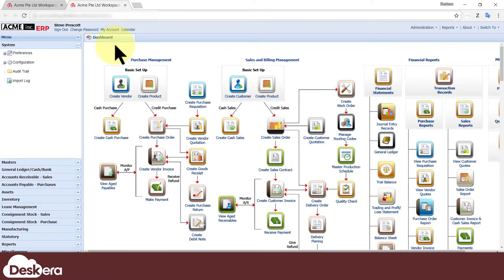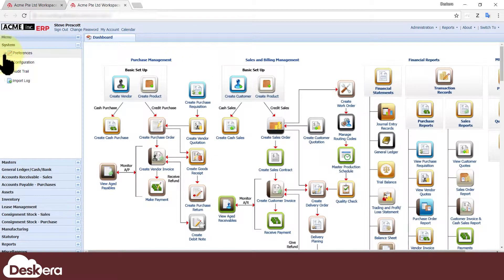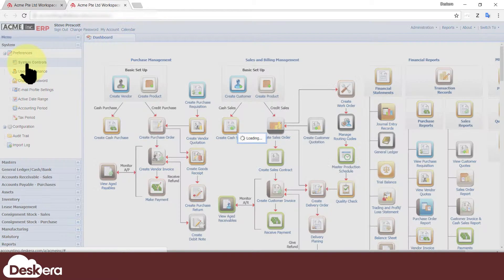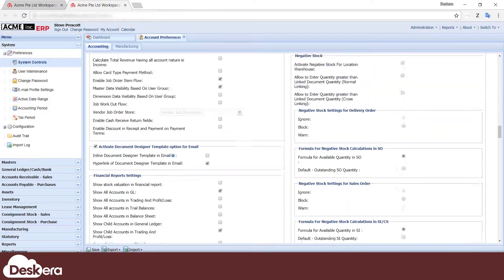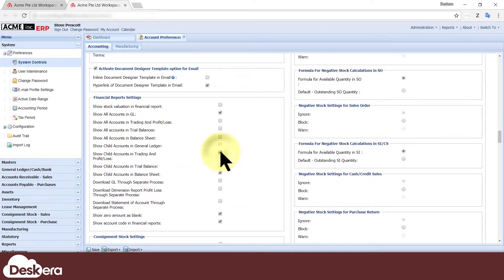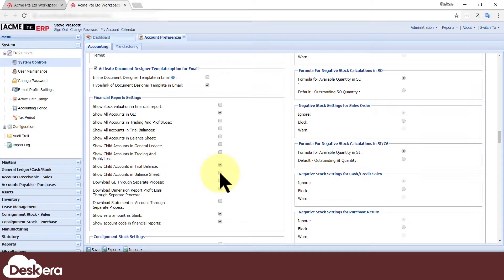You can set whether or not you want child accounts to appear in certain financial reports by going to system controls, financial report settings, and ticking or unticking these checkboxes.